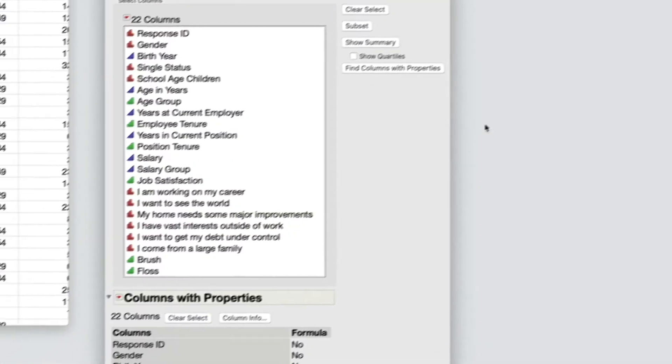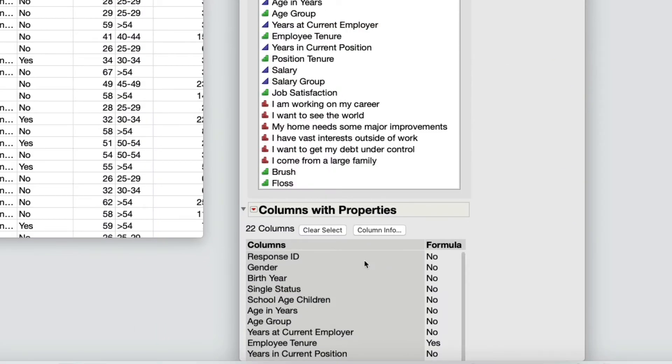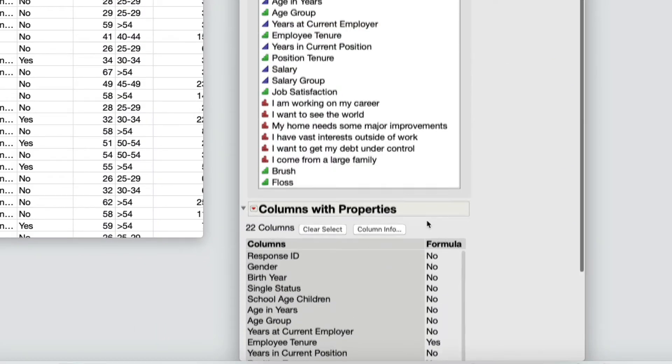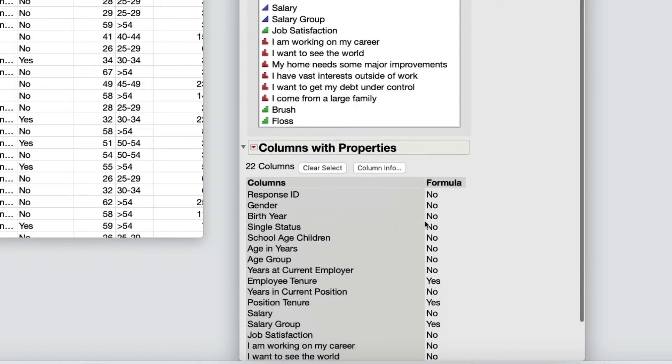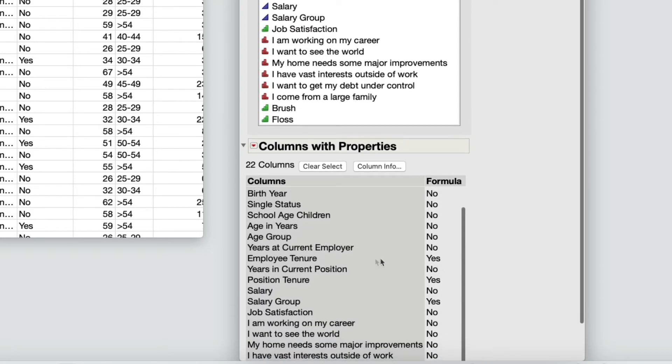The Columns with Properties report appears. Several columns include the formula property. Because the list is so long, you want to view the formula columns together.